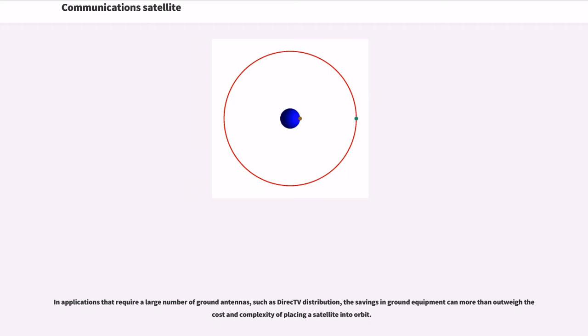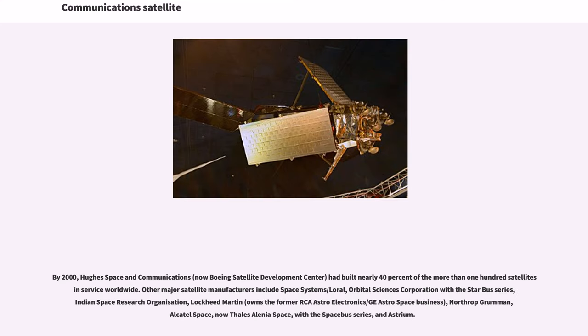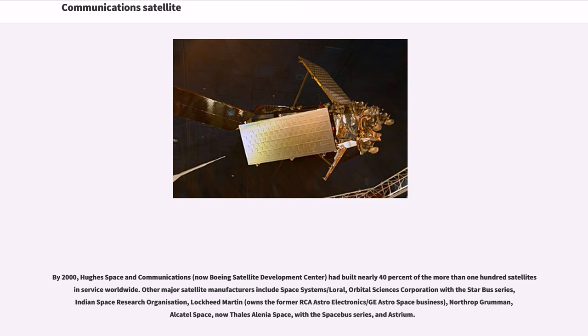In applications that require a large number of ground antennas, such as direct TV distribution, the savings in ground equipment can more than outweigh the cost and complexity of placing a satellite into orbit. By 2000, Hughes Space and Communications had built nearly 40% of the more than 100 satellites in service worldwide. Other major satellite manufacturers include Space Systems Loral, Orbital Sciences Corporation with the Star Bus Series, Indian Space Research Organization, Lockheed Martin, Northrop Grumman, Alcatel Space, Thales Alenia Space with the Space Bus Series, and Astrium.